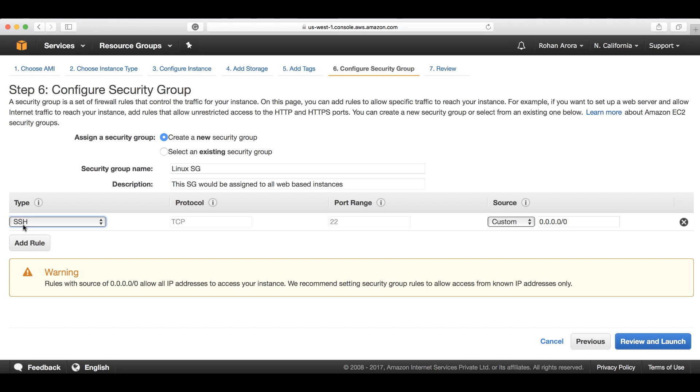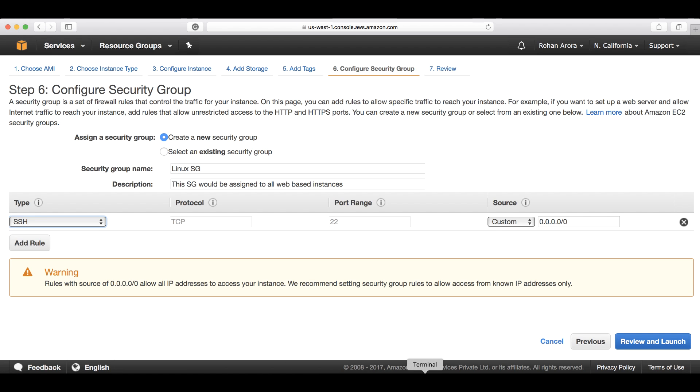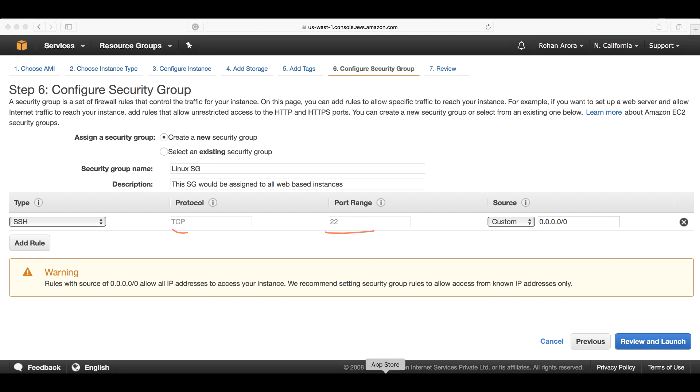SSH stands for secure shell. It's the default protocol to get secure access to remote Linux machines. SSH always communicates over TCP port 22. It's static - you can't change the ports.